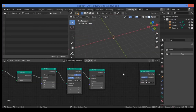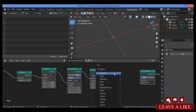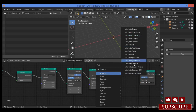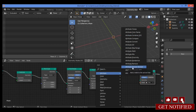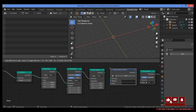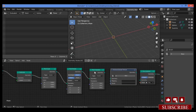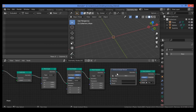Now it's time to introduce a new node called the Attribute Sample Texture node. Shift+A, go to Attribute, then click on Attribute Sample Texture. This node is used to sample a texture and apply the results to an attribute such as rotation, scale, and position. Let's bring it in between the Point Translate node and the Point Instance node.